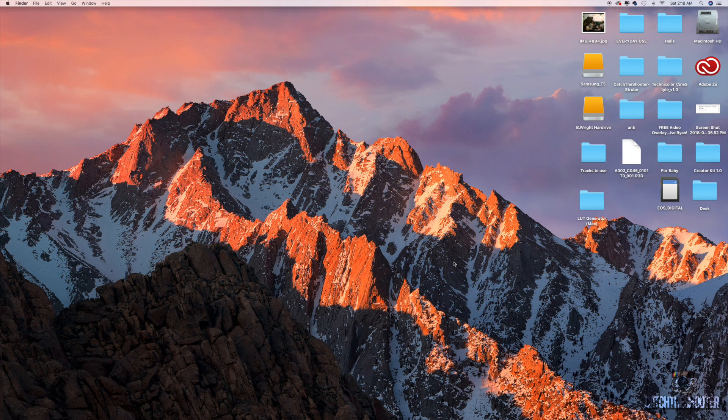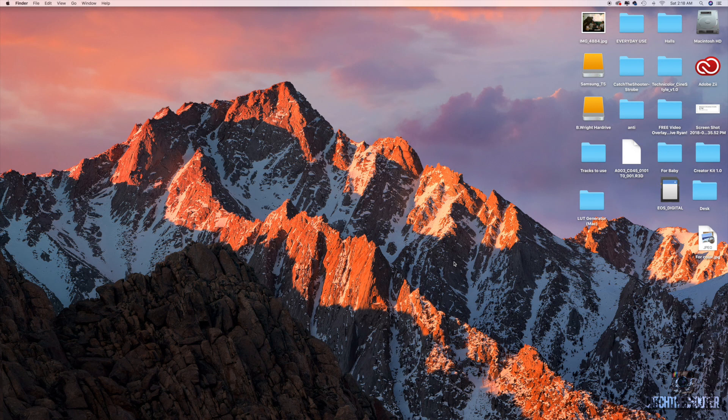Okay, so this next part is almost the most important part. You're going to need this program, it's a LUT generator for Mac. I'll also leave the link to their website because they have a version for PC and a version for Mac. So if you're on Mac, get the Mac version, you're on PC, get the PC version. The program is called LUT generator.